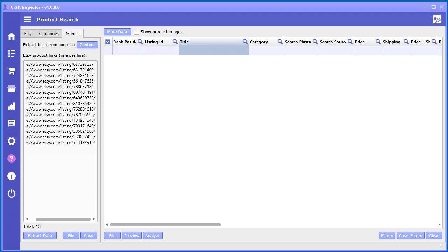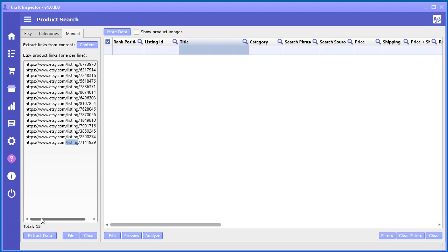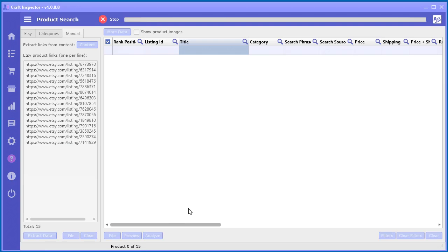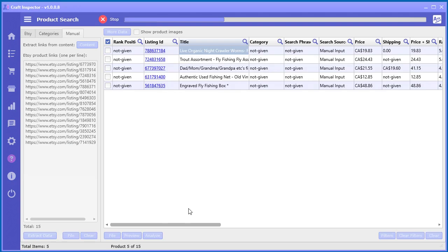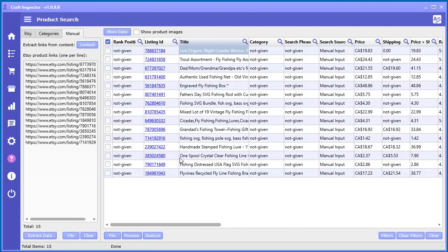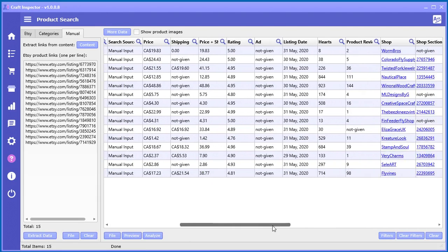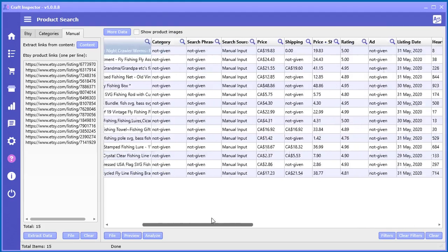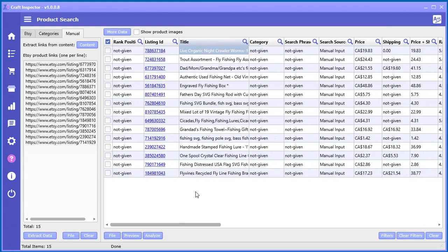Say Etsy.com/listing and then a number after it—that's what they look like. And once you put it in there, you can go ahead and extract the data just like the other tools, and it'll grab all that information for each and every product just like that. So it's pretty awesome.